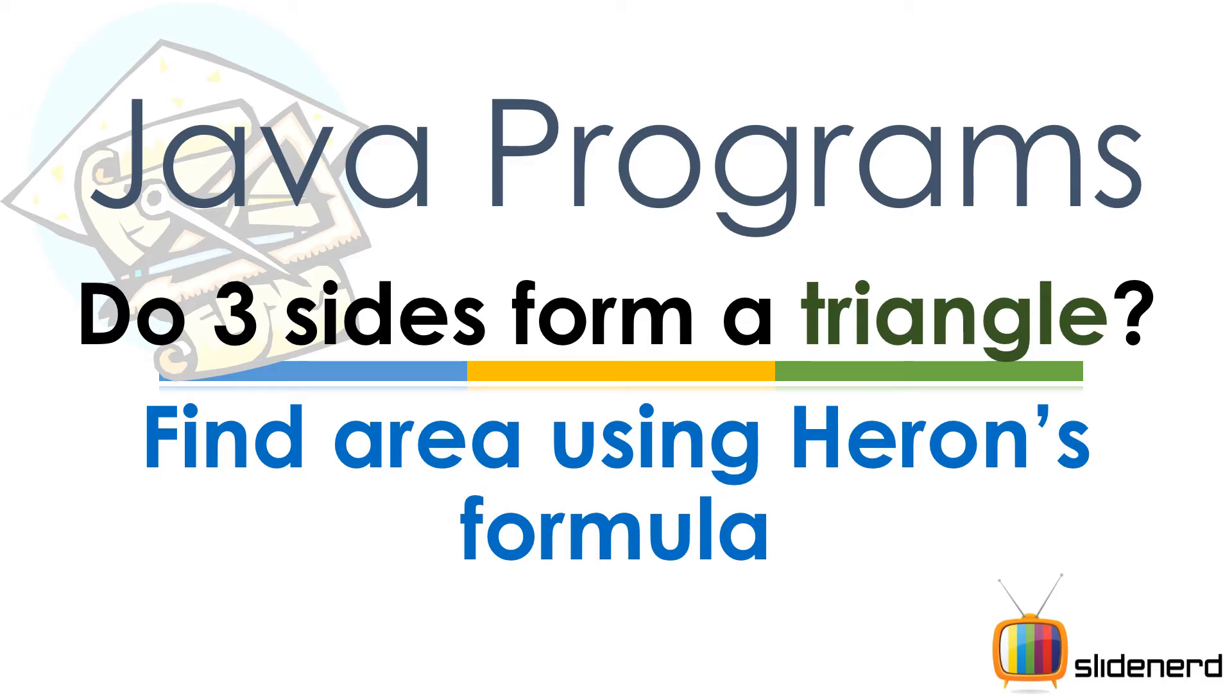From SlideNerd this is Weaves. What's up ladies and gentlemen, how are you guys doing today? So someone gives you three sides and says if this is a triangle, what are you gonna do?